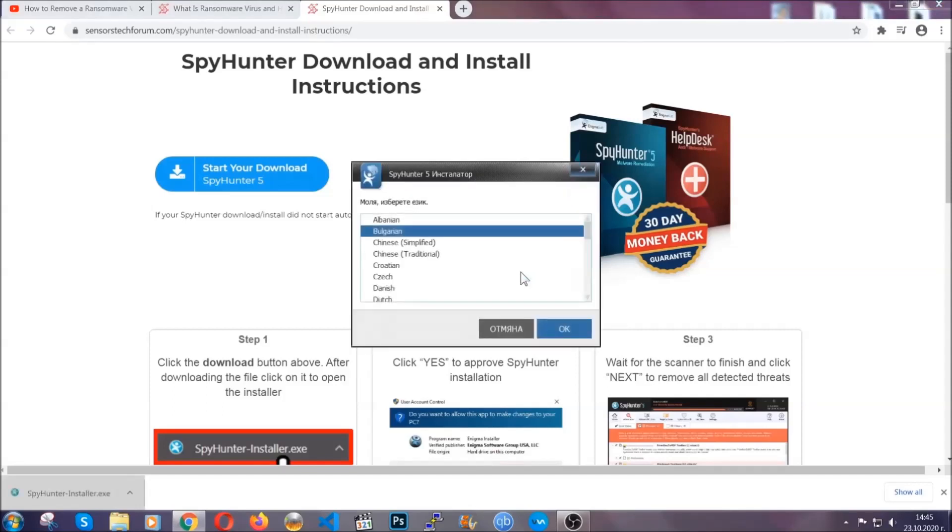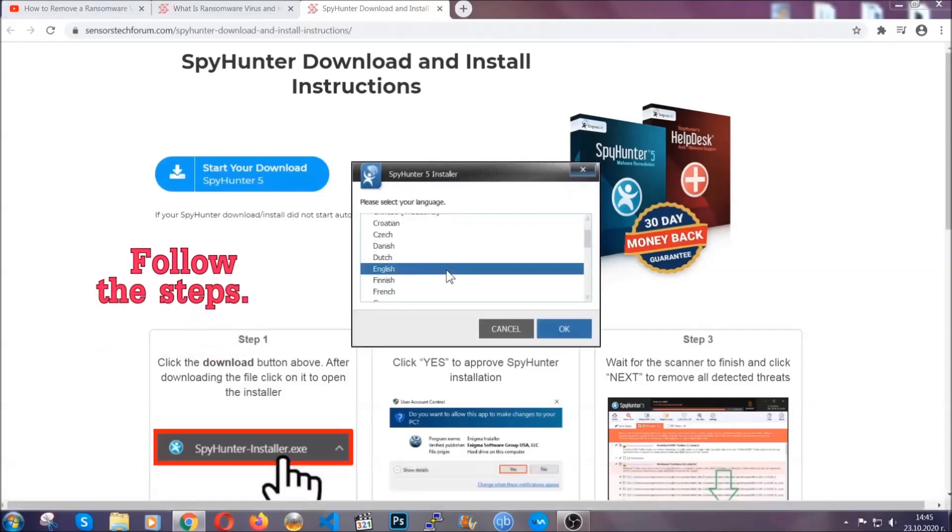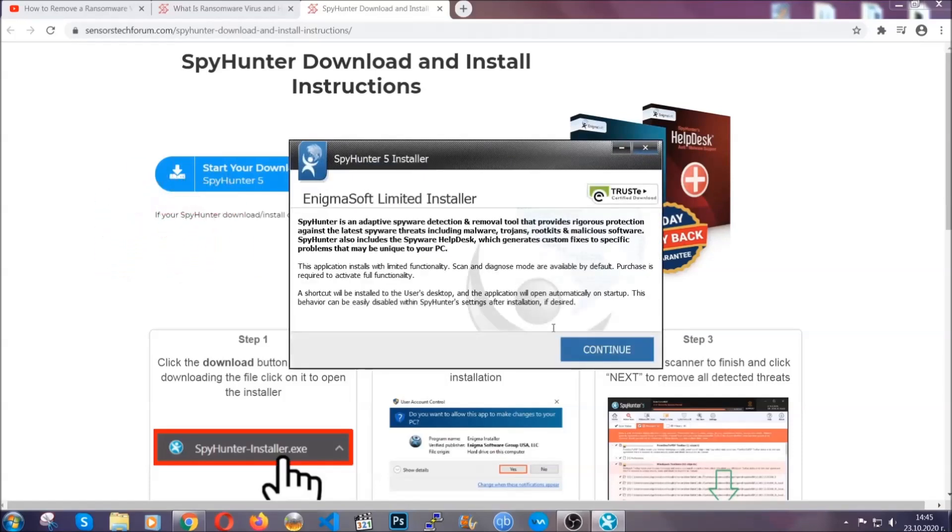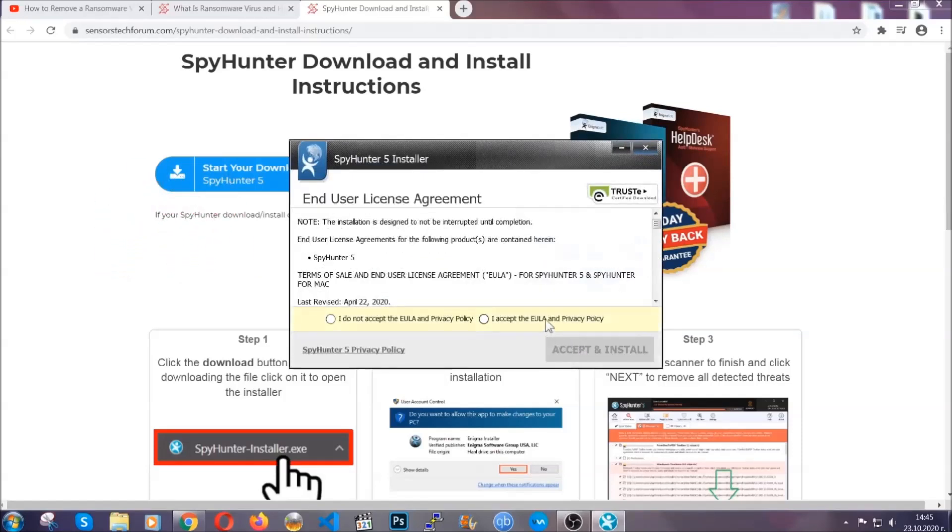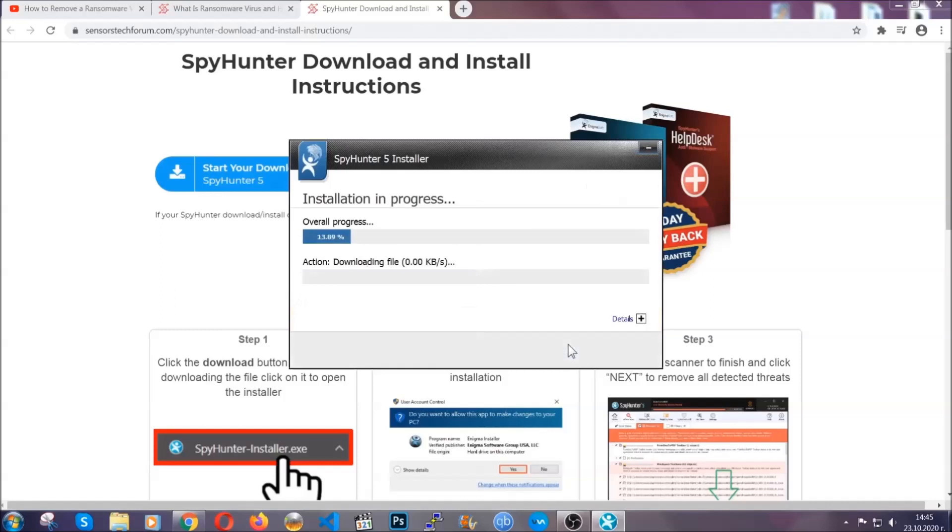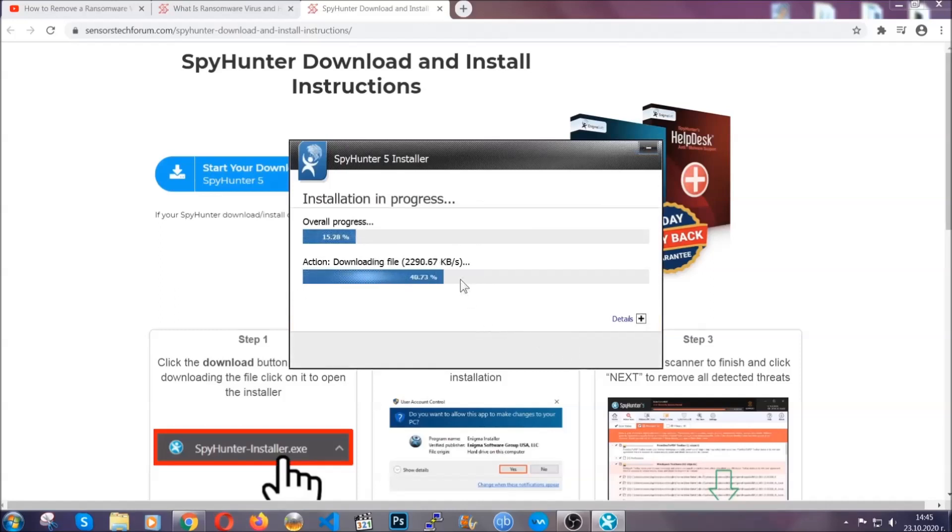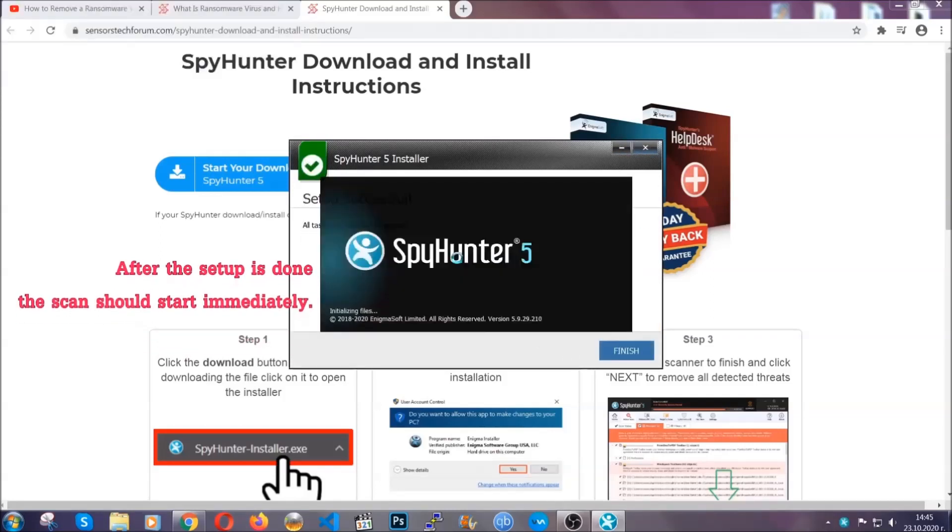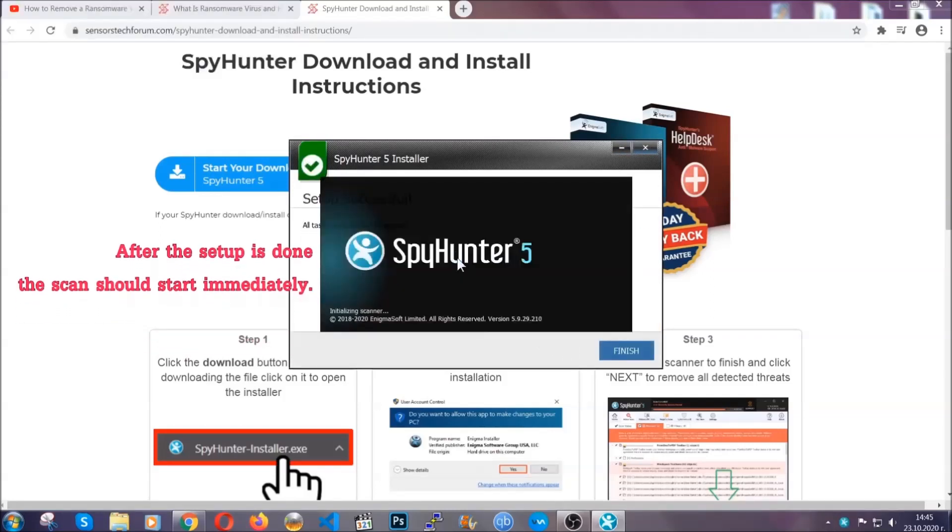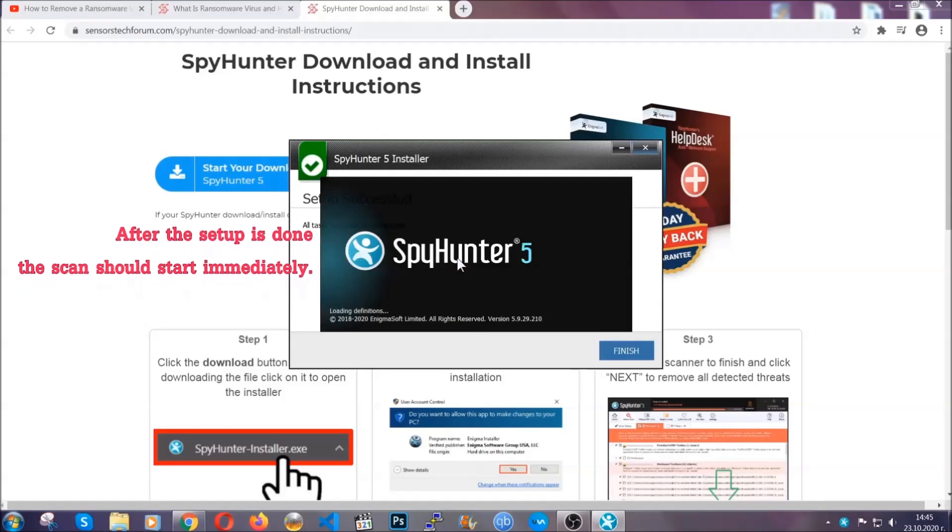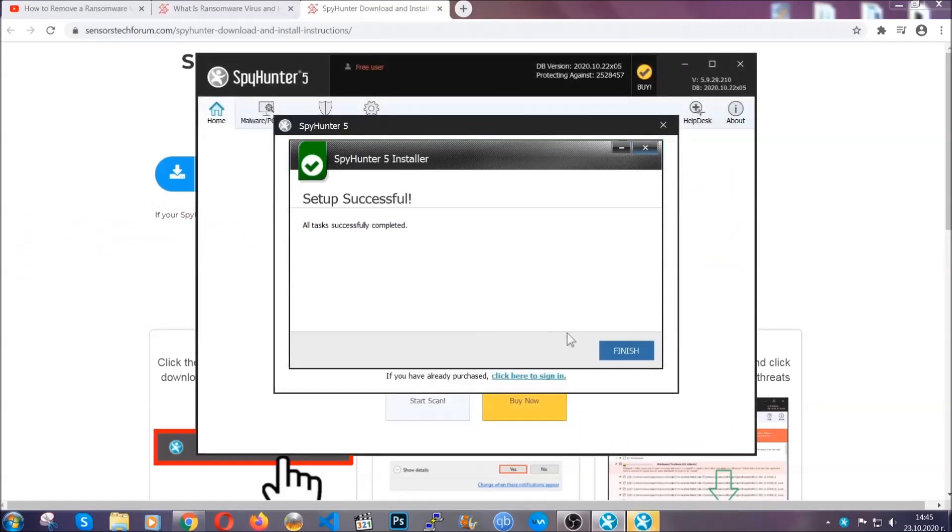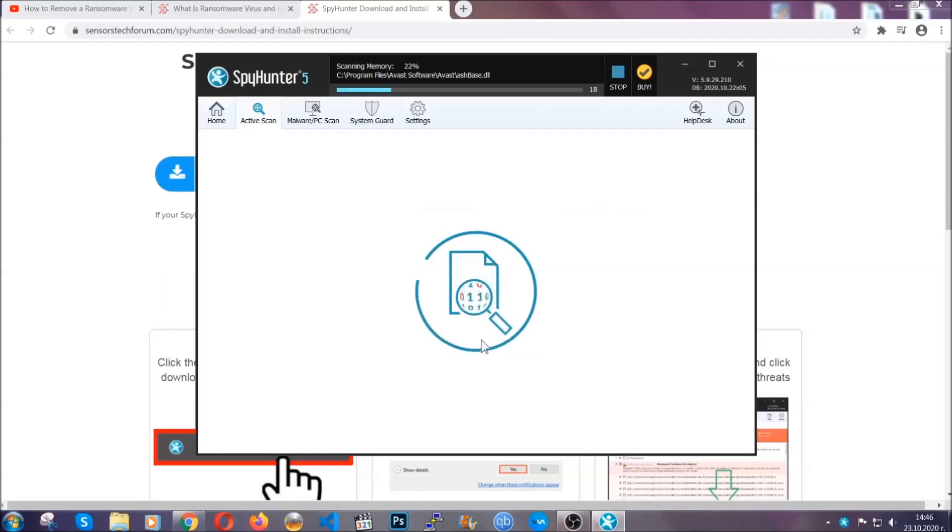It's going to take you through a language choice and a couple of simple steps that you're going to have to follow. Simply agree with the terms, accept and install, and installation should take one or two minutes depending on your computer. After the setup is done, this scan should start automatically, and when it's done you click on finish and the scan is going to start.